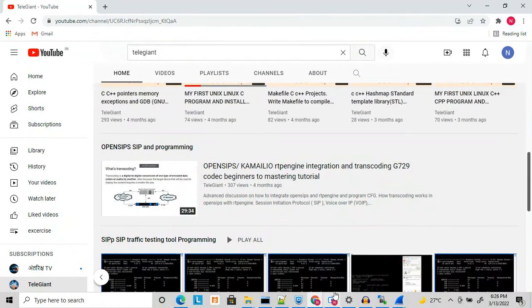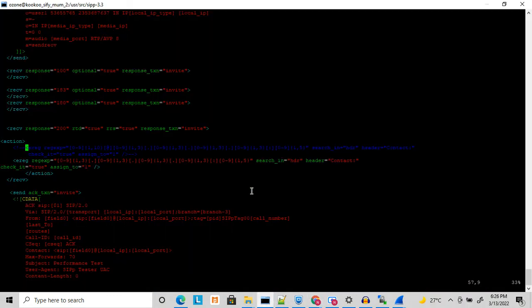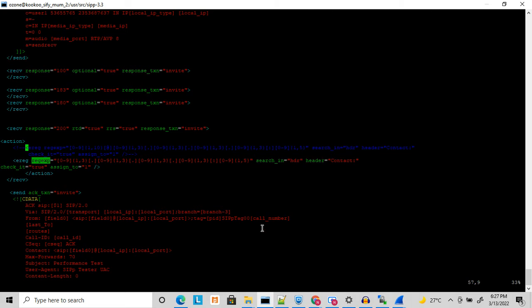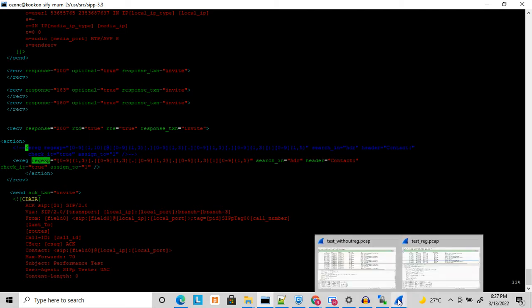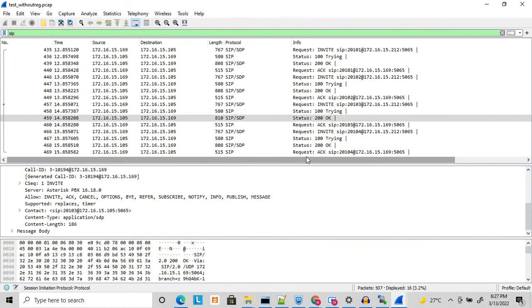Let's start today's topic. What is a regular expression and how does it work in CP? CP provides a regular expression tag which you can use for regular expressions. I will show you an example of how to extract the contact header using a regular expression.